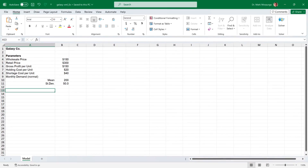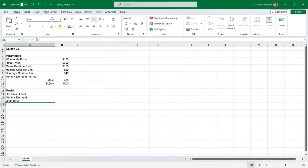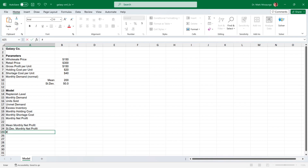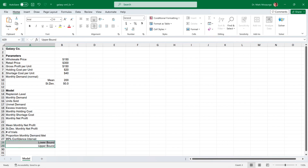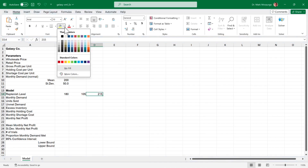Let's begin by setting up our work area. I'll start by entering descriptions in cells A13 through A29, including replenishment level, monthly demand, units sold, unmet demand, excess inventory, monthly holding cost, monthly shortage cost, monthly net profit, mean monthly net profit, standard deviation of monthly net profit, number of trials, proportion of monthly demand met, 95% confidence interval, and lower and upper bound. In cells B14 through D14, I'll enter the replenishment levels we're asked to consider: 180 in cell B14, 105 in cell C14, and 215 in cell D14.